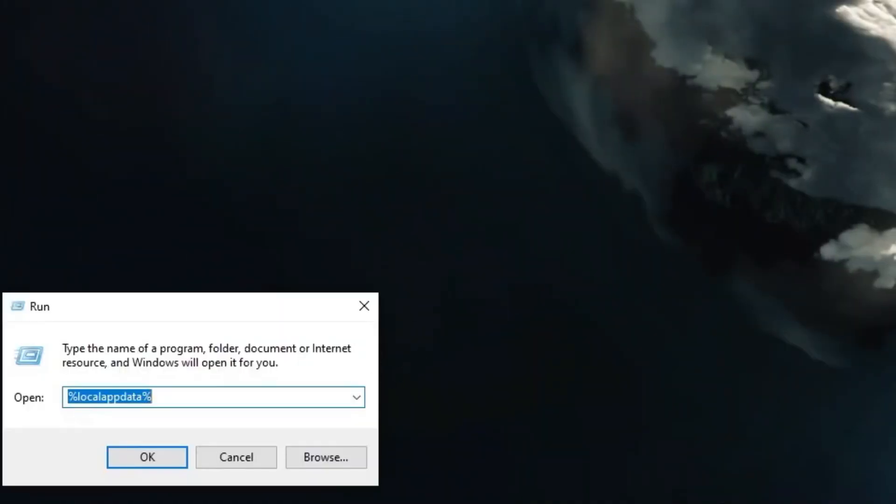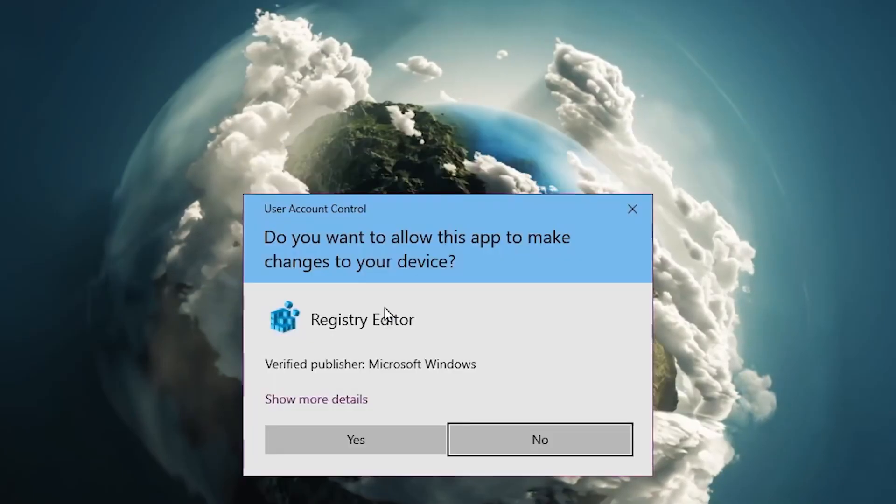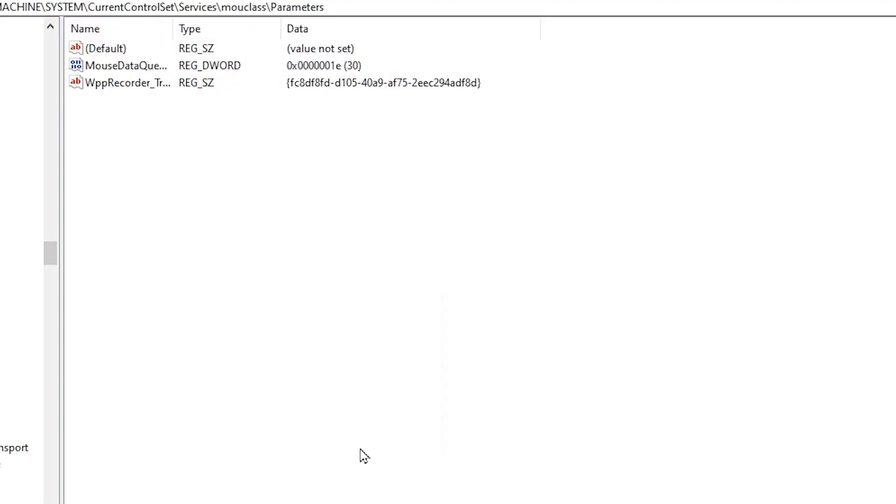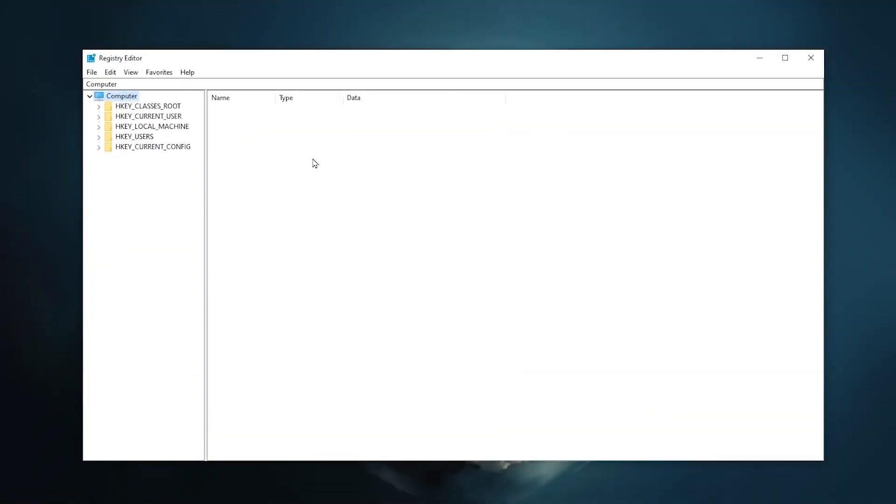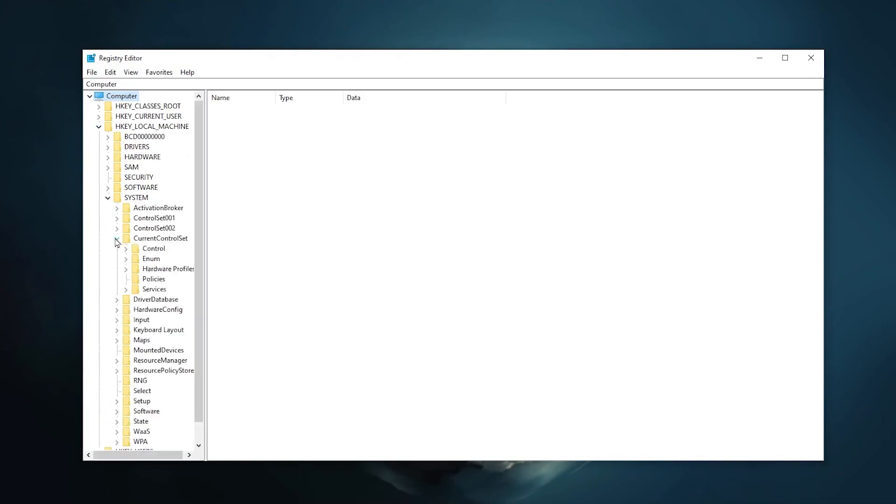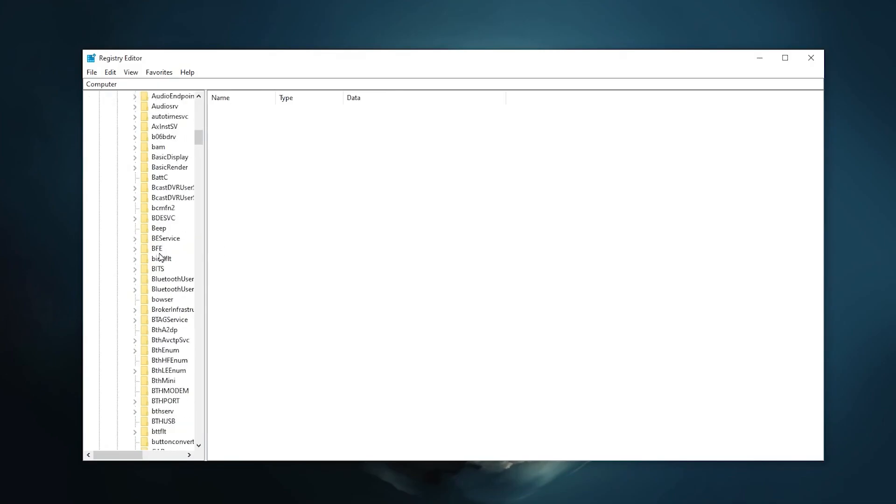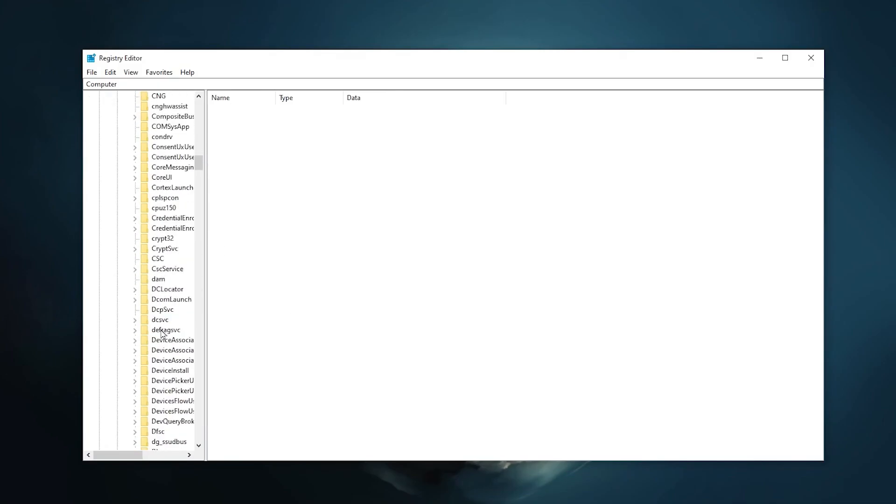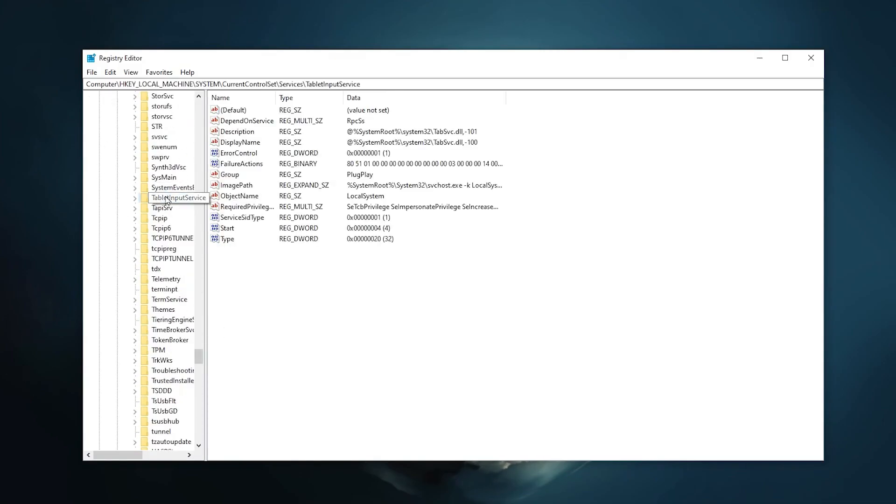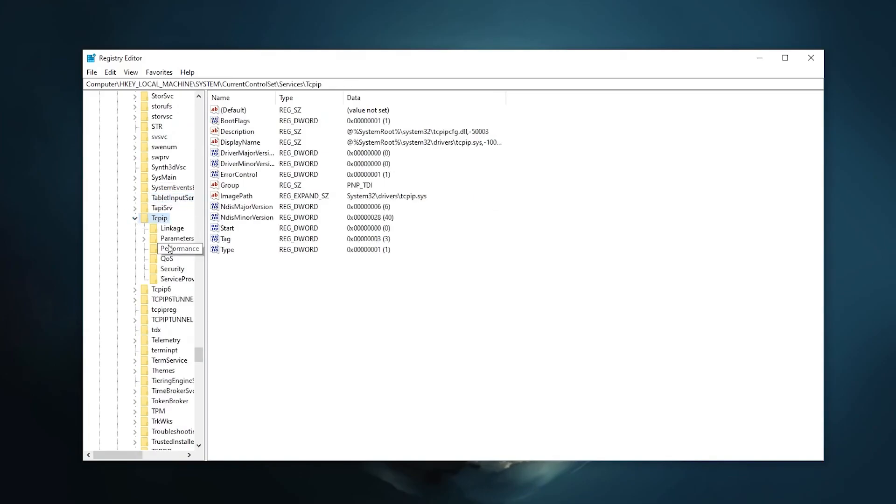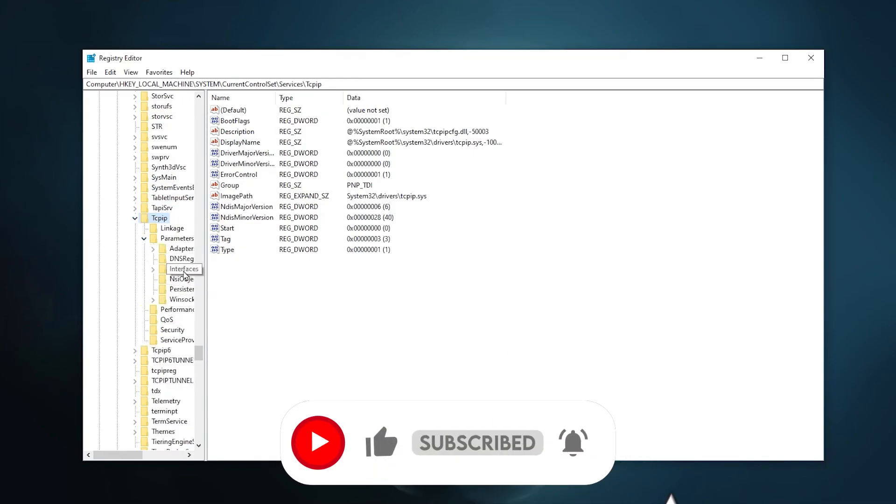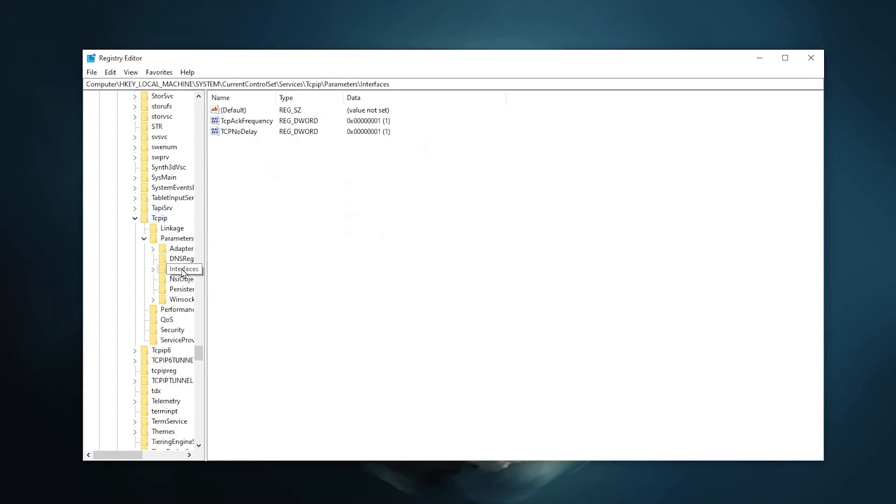So guys for that you need to press Windows R together from your keyboard and type regedit. After that click on the OK button, hit yes. Once you get in the Registry Editor, now you need to follow this path. So guys in the very first step, go for HKEY_LOCAL_MACHINE and click on the drop down. Now go for SYSTEM and click on the drop down. Now go for CurrentControlSet and click on the drop down. Now go for Services. Now scroll down and find the T series. So guys once you find the T series, the word starting with T, there you will find TCP/IP. So click on this drop down. And now go for Parameters and click on this drop down button. And there you will find this Interfaces button. Click here. So guys, here now in the directory you will find these two registry files.